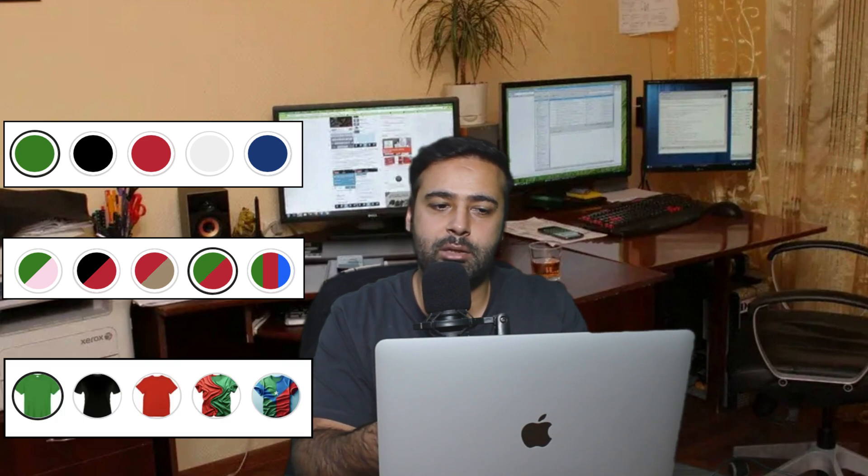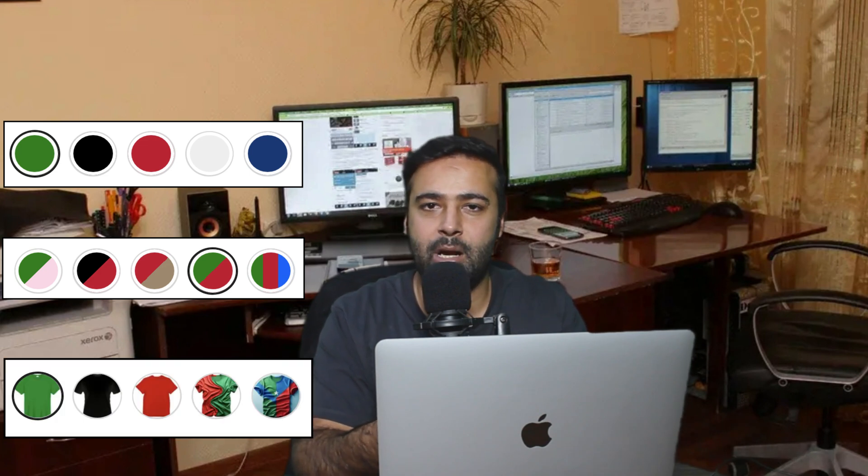Hello everyone and welcome back to another tutorial. In this video I'll show you how you can add custom color swatches to your product page without any app. I have created multiple tutorials for color swatches on Shopify product pages, but this one is the most featureful. It has multi-color swatches, dual color swatch, tricolor swatch — and you can display variant images with just a click of a button without using any Shopify app.